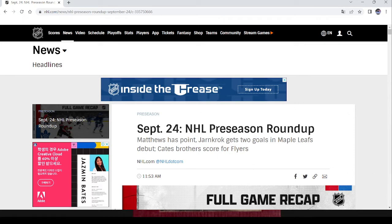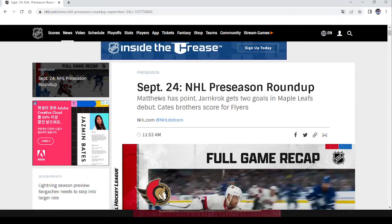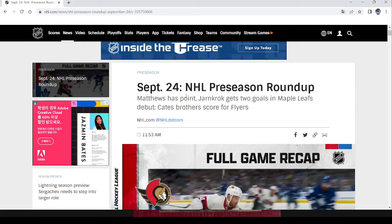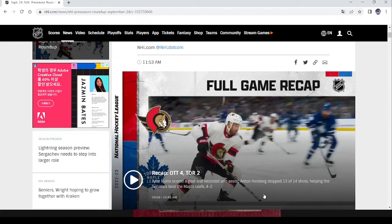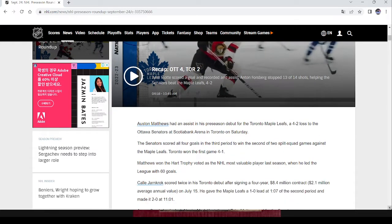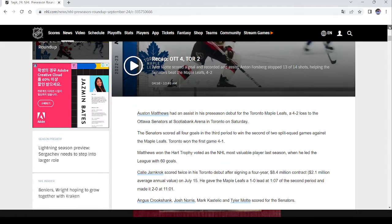But, so here's NHL preseason roundup. The very first thing here, and let me see if this is actually what you're seeing. Yeah, Matthews has point. Okay. What was the score in the game? Oh, it was 4-2 Ottawa. Okay. So, what's our first line? Austin Matthews had an assist in his preseason debut for the Toronto Maple Leafs, a 4-2 loss to the Ottawa Senators.